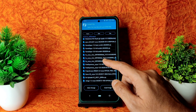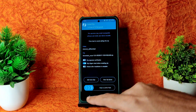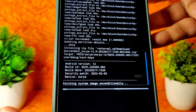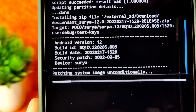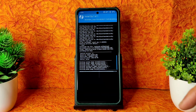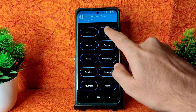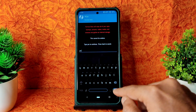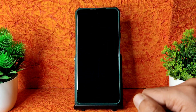Select the ROM zip file. In this video I'm going to flash Descendant OS — Descendant Surya 12.0, 2022 February 17th build date, with February security patch. It takes a bit of time to flash. Once flashed, go back to home, select Wipe again, this time Format Data, type 'yes', press the tick button. Then go to Reboot and select System.